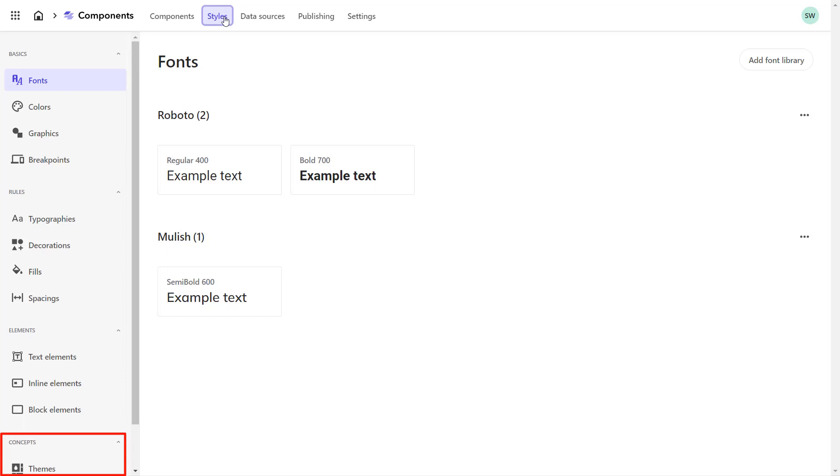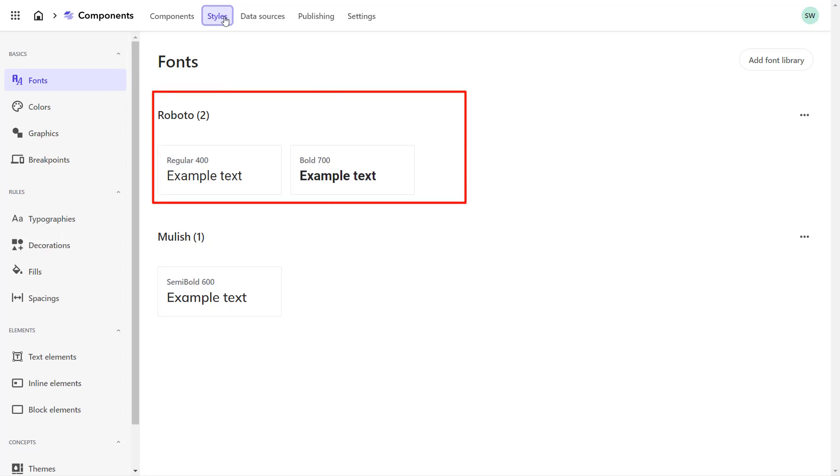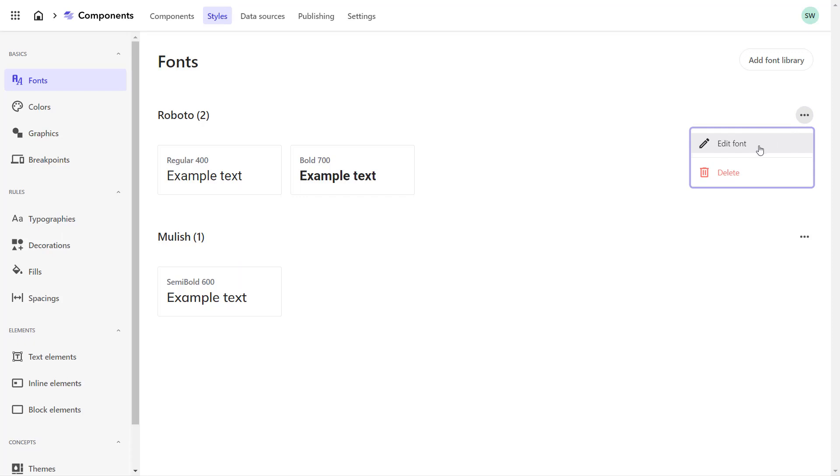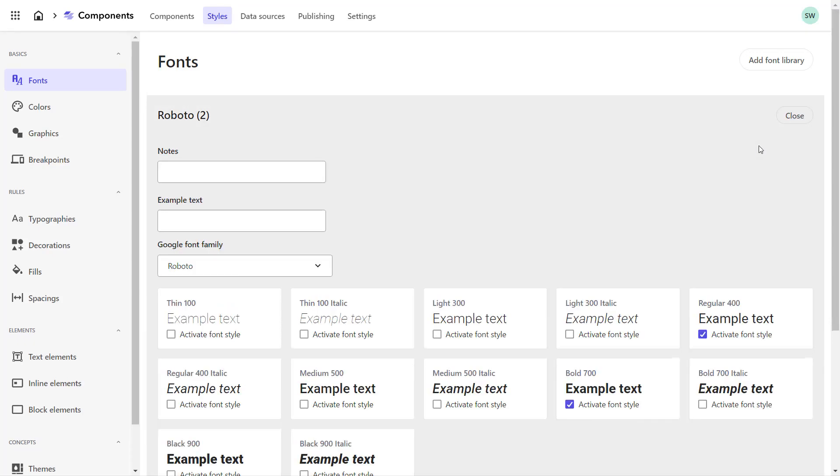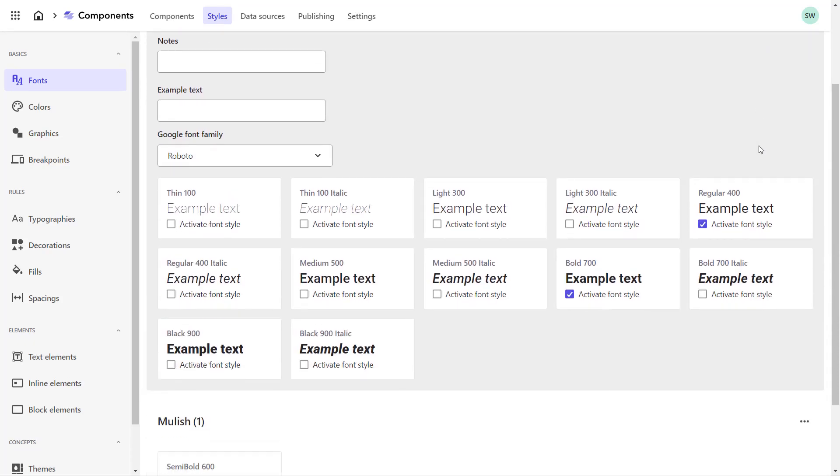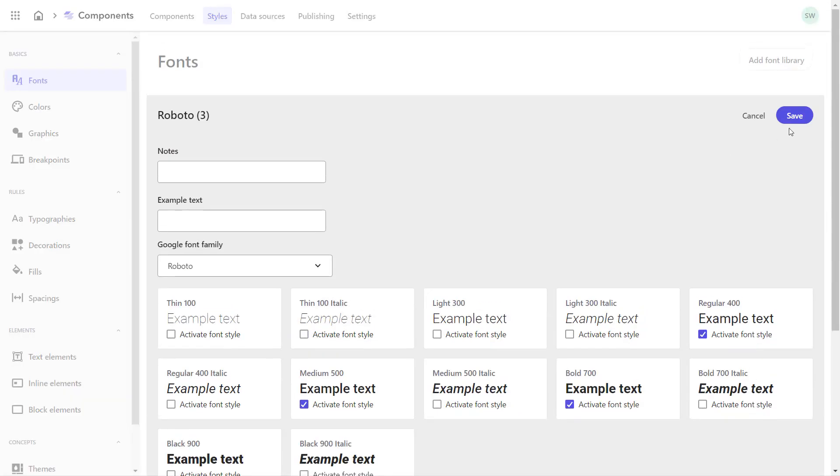First, let's work on the fonts. We need the Roboto and the Open Sans font. As I can see, Roboto is already added as font library. Also, the font weight 700 is selected that we need for the H2 headline. Let's edit the font library to add the missing font weight 500 for the headline H3. And save it.